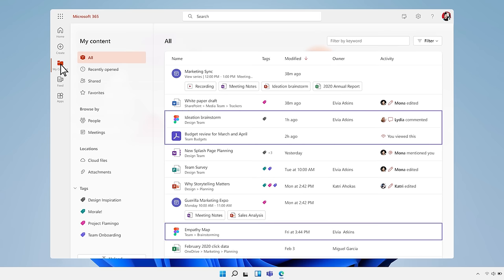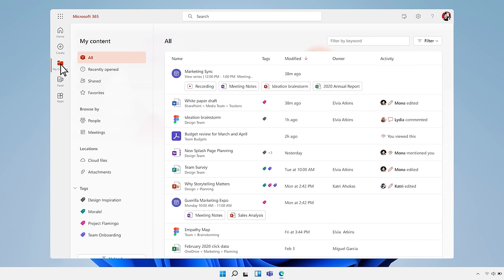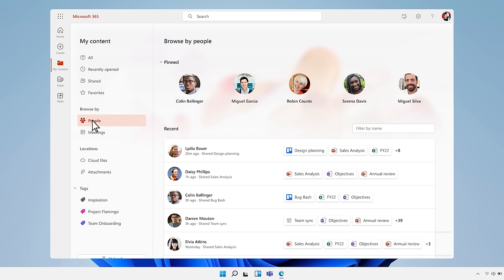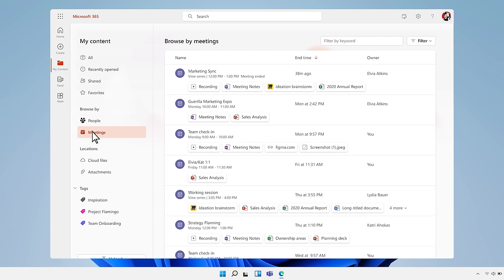You can search and find files that were shared by specific people, and files that were shared during meetings, bringing everything together in a single experience.